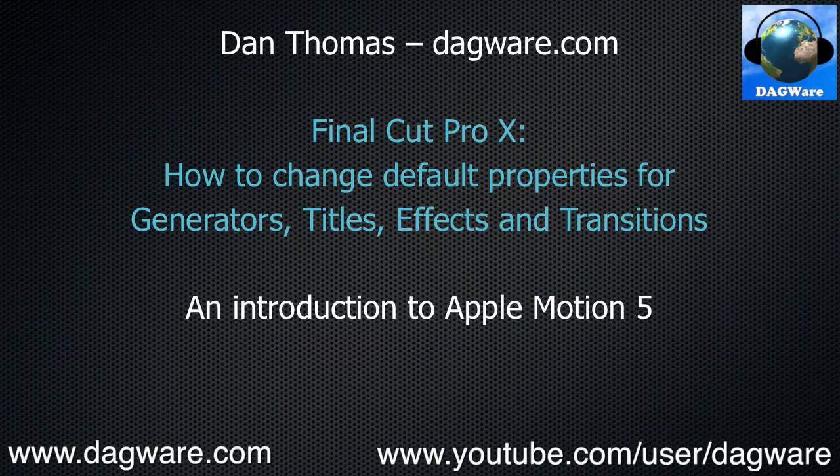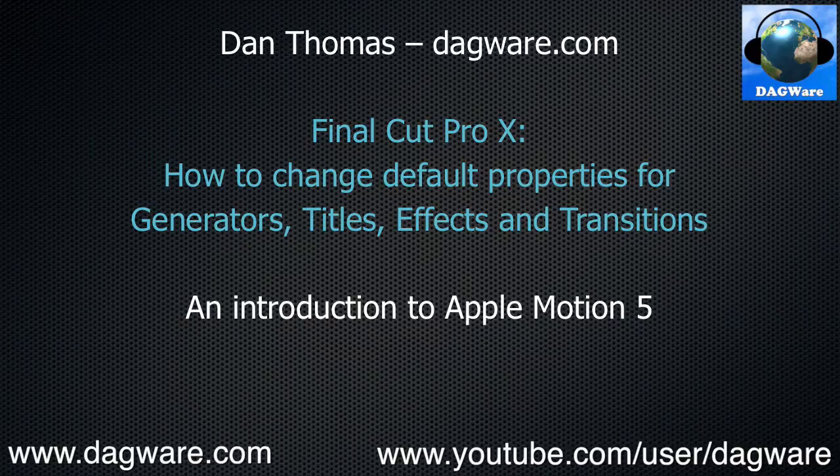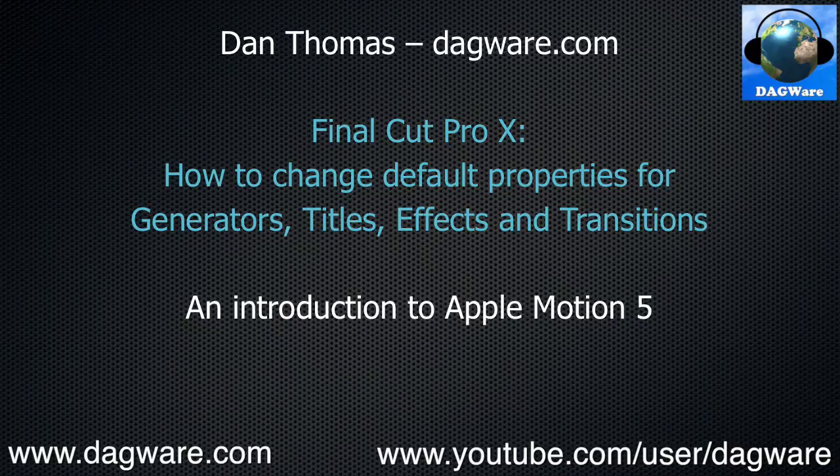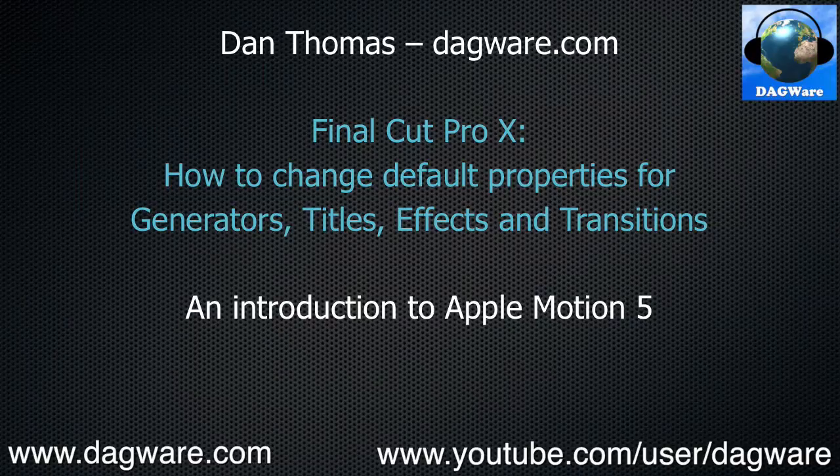After this tutorial, you should be able to do things like, but not limited to, change the default font or outline color for a title, so the next time you drop the title onto your timeline, you will already have the font and outline color you prefer. This tutorial is also an introduction to Apple Motion 5.